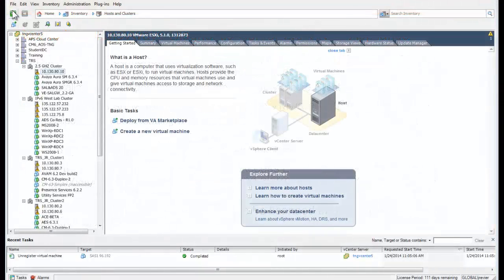I have opened the vSphere client and logged into the vCenter server, which allows for administration of all the hypervisors controlled by this vCenter. The first step is to select the hypervisor where this virtual machine will be installed, indicated on the left.